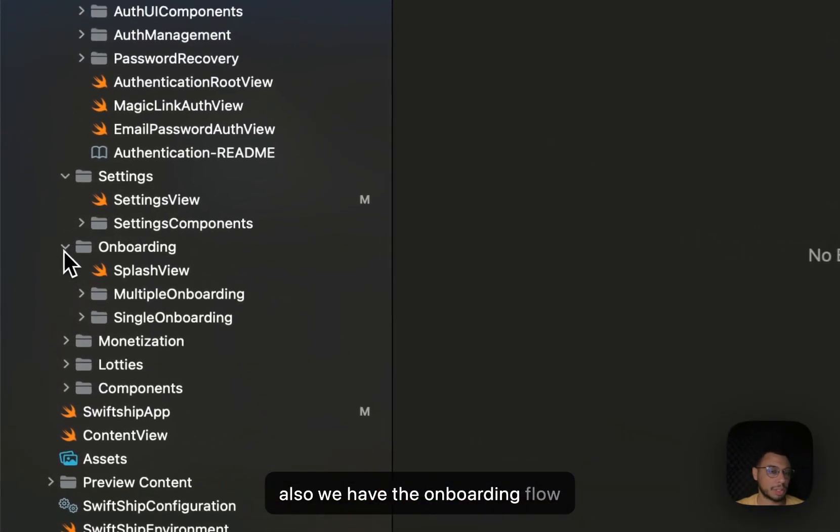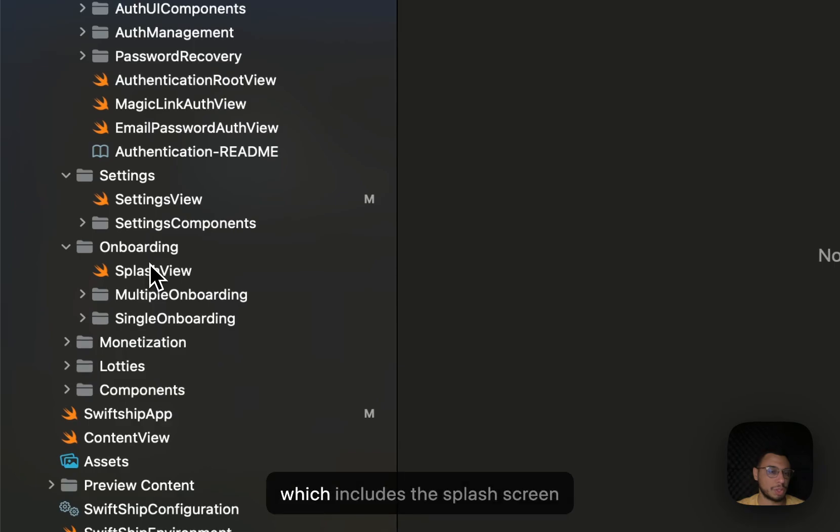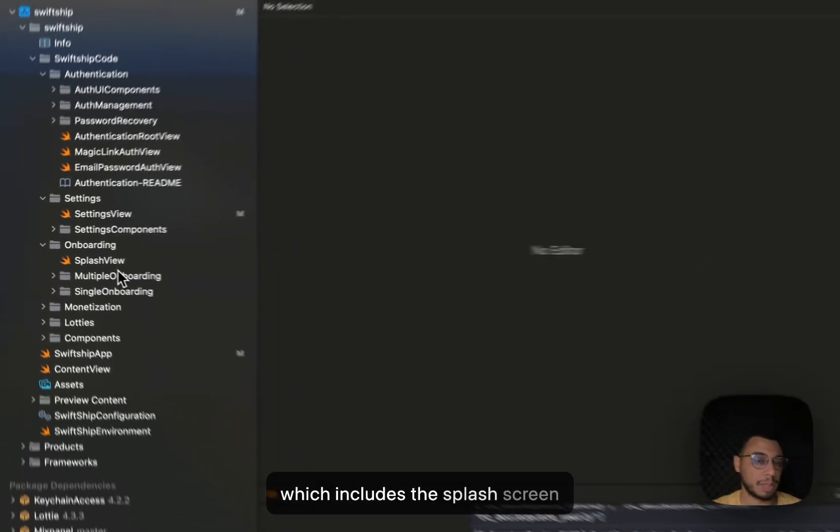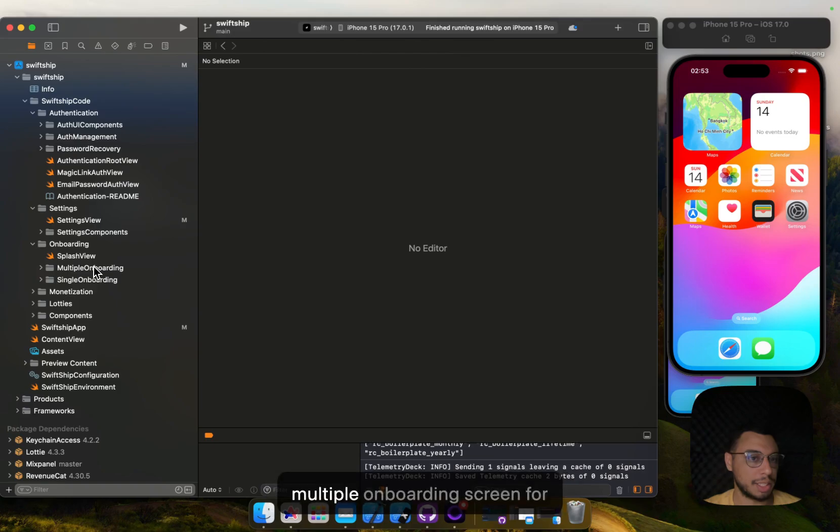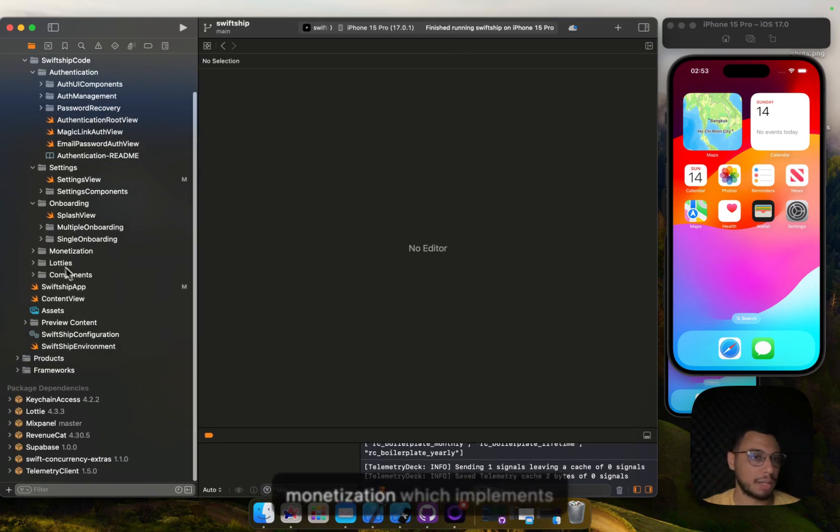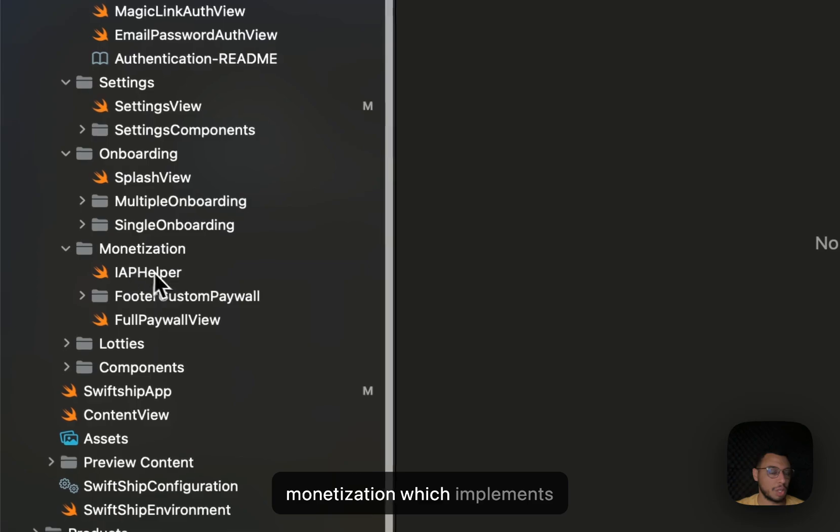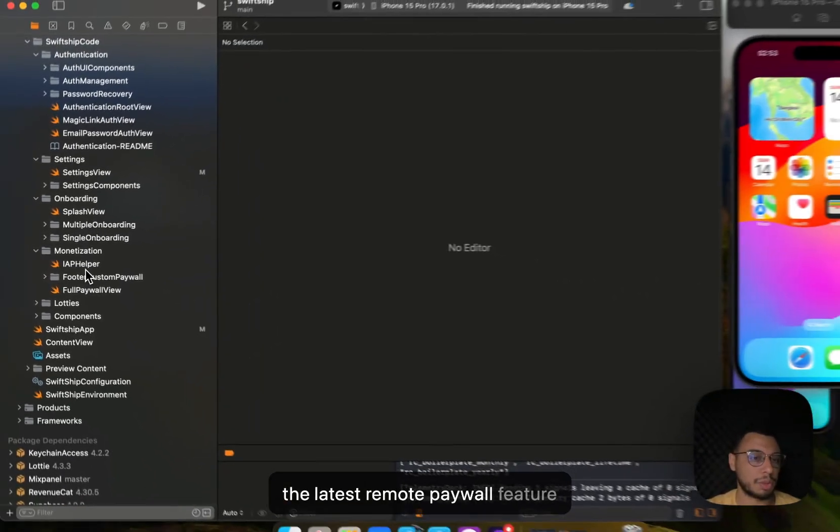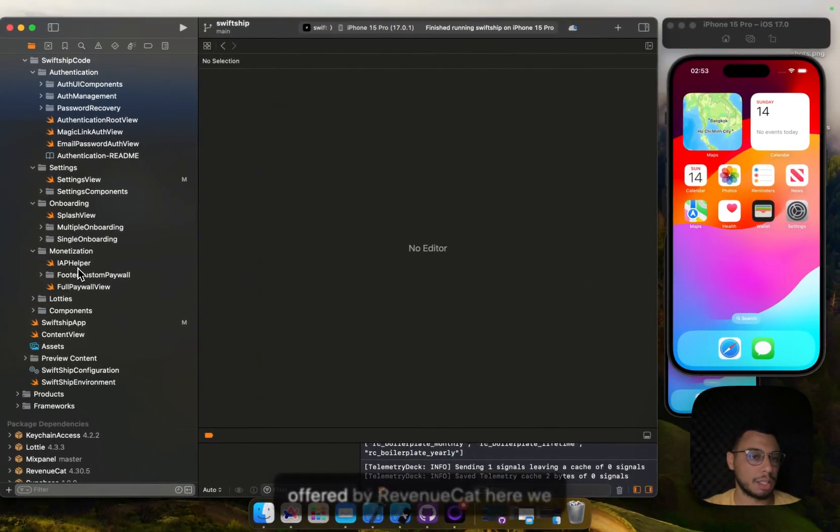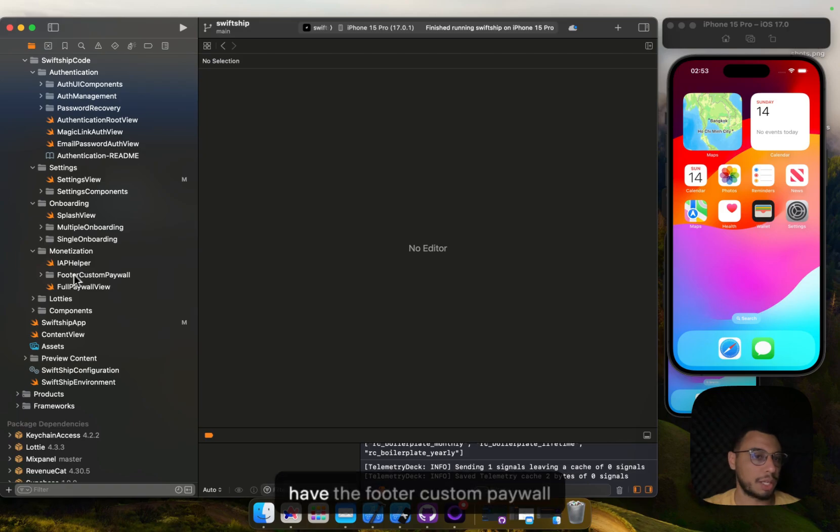We also have the onboarding flow which includes the splash screen, a single onboarding screen, and multiple onboarding screens for multiple steps. Then we have the monetization which implements the latest remote paywall feature offered by RevenueCat.